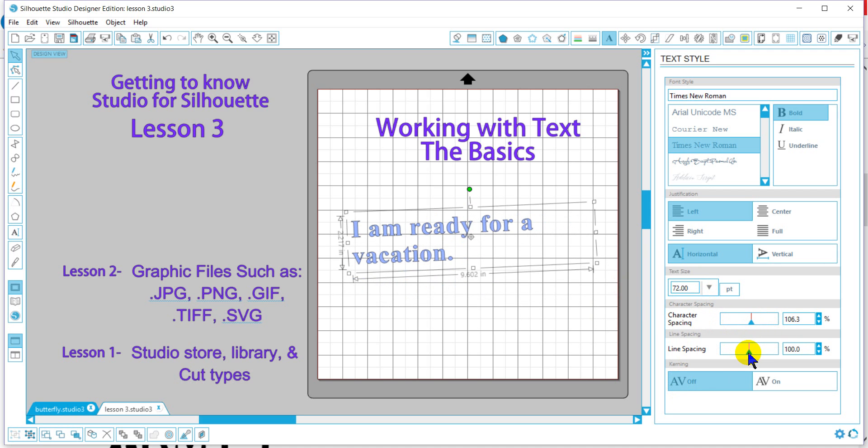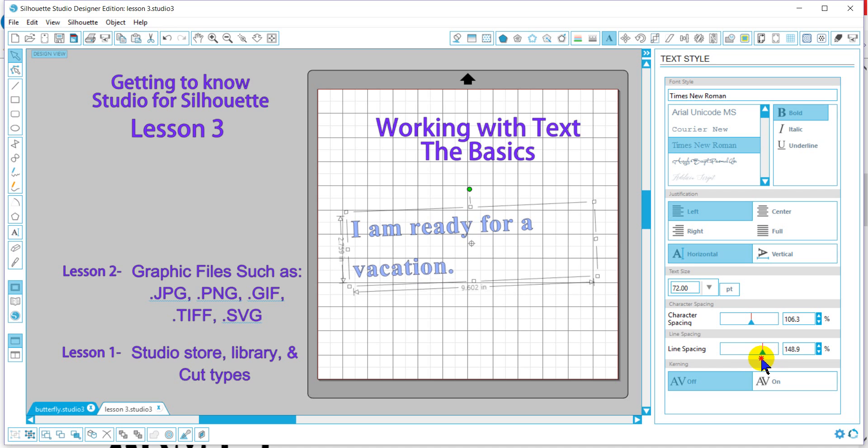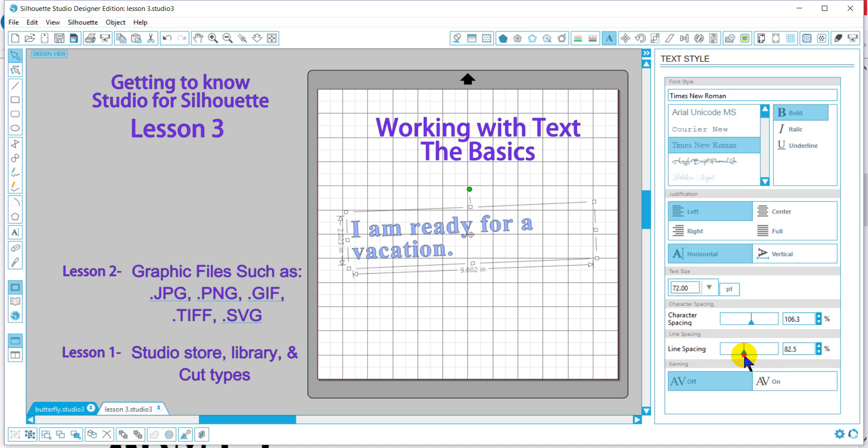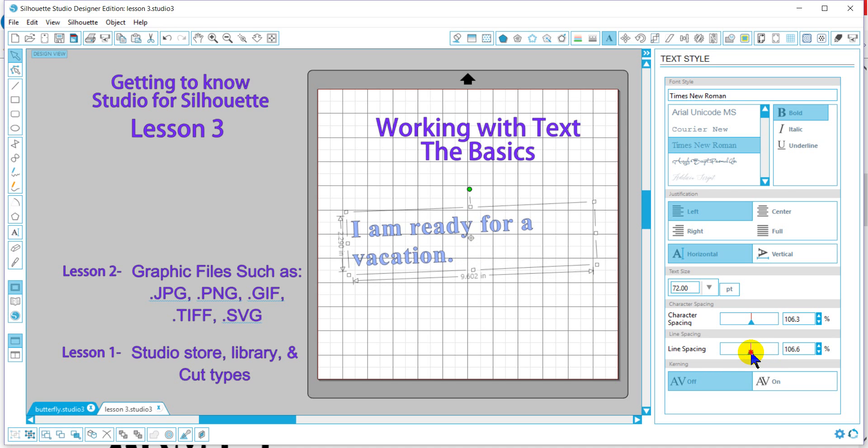And here we'll adjust the line spacing between the lines.